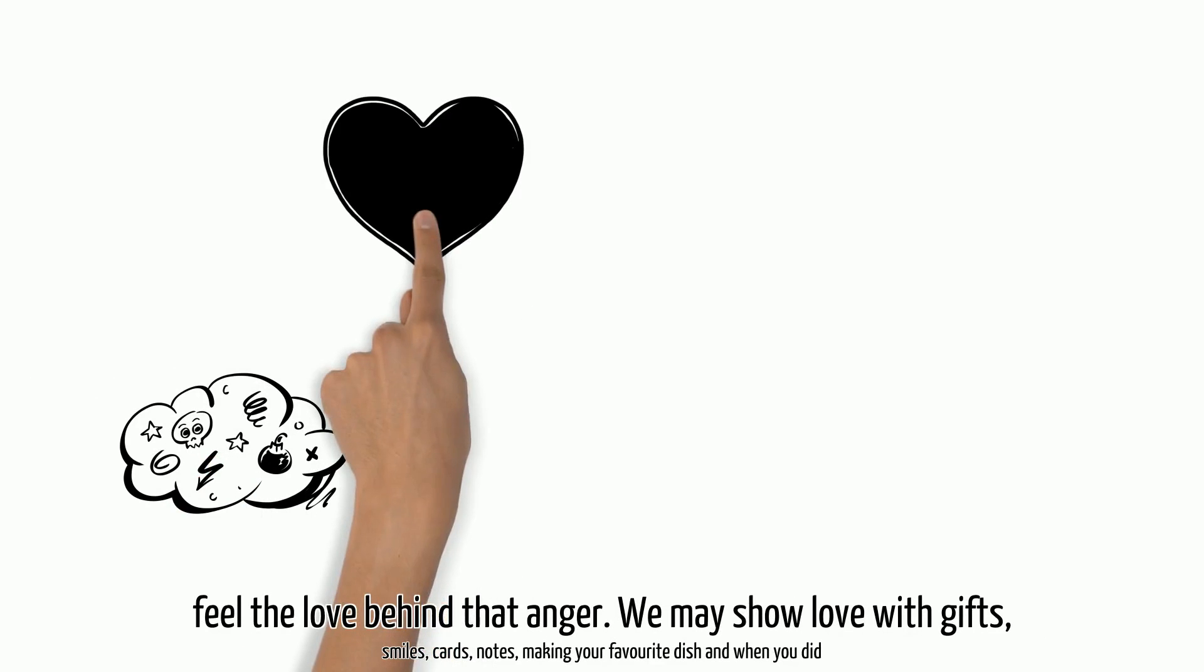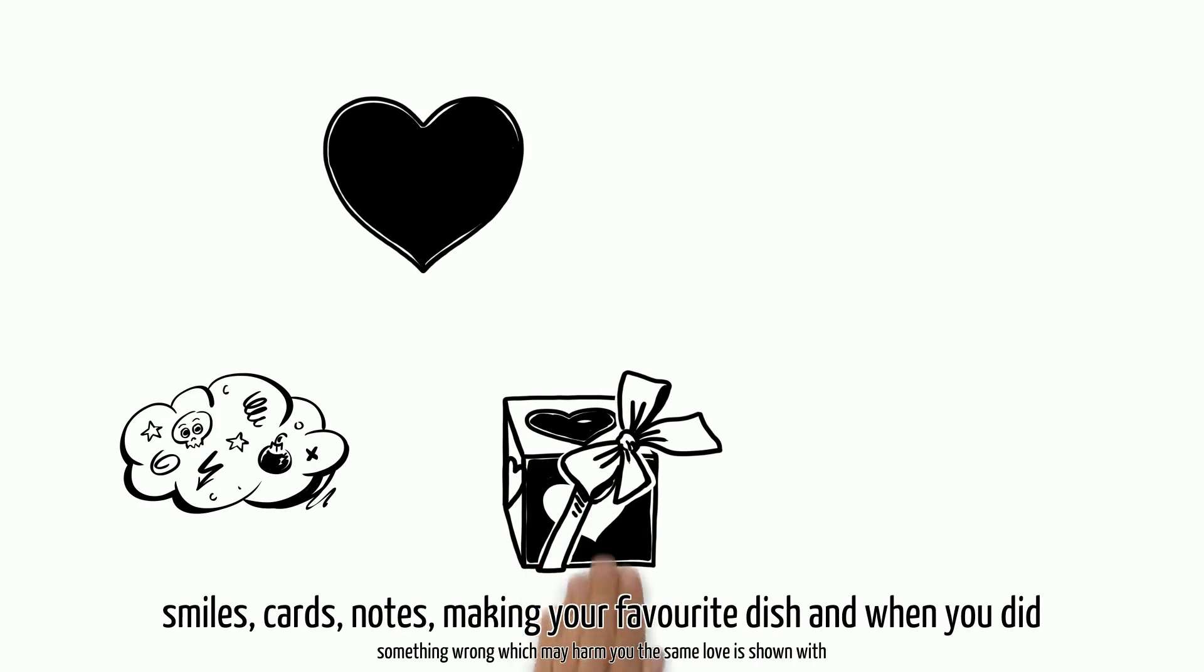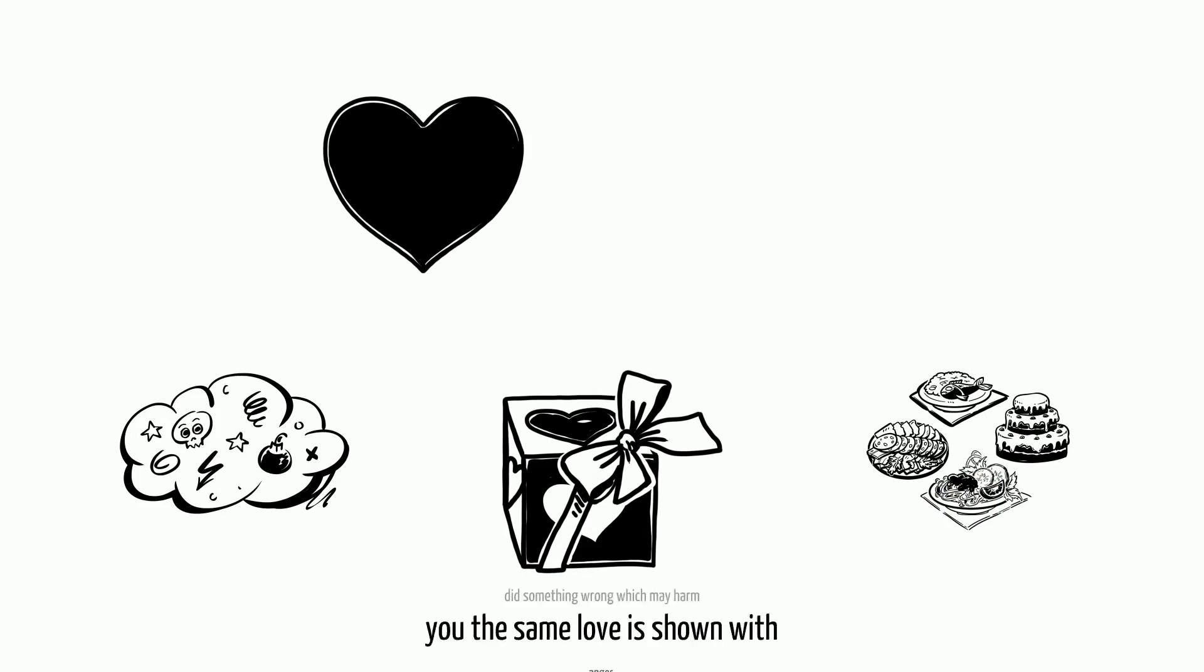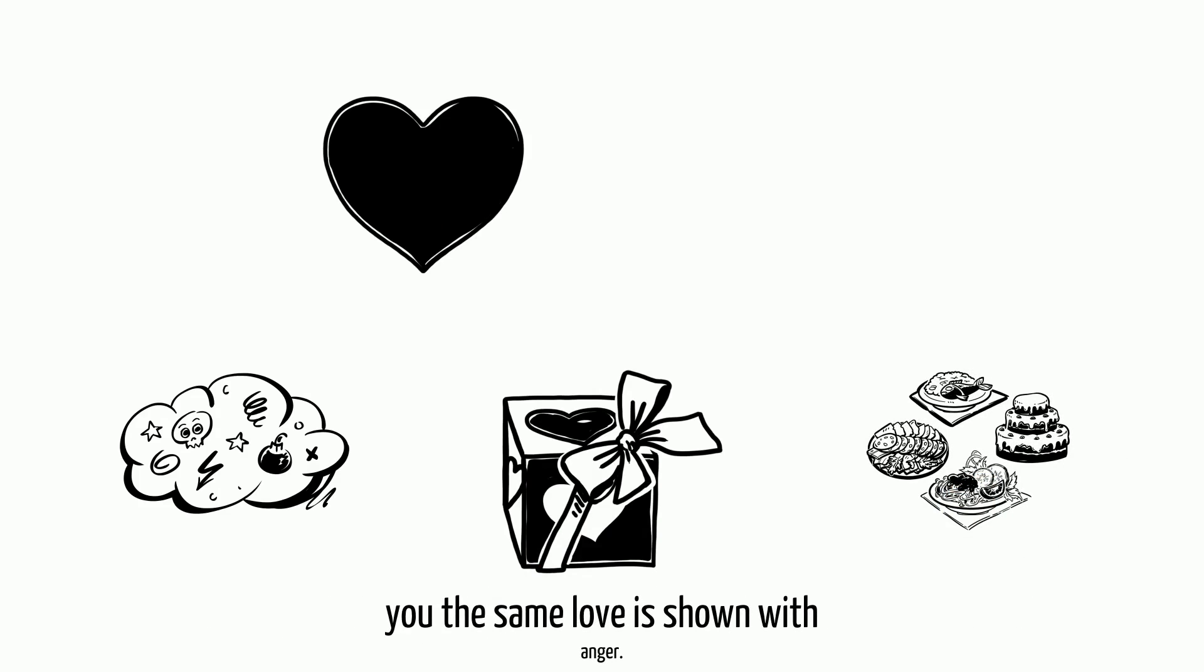...but if you listen carefully, you may feel the love behind that anger. We may show love with gifts, smiles, cards, notes, making your favorite dish, and when you did something wrong which may harm you, the same love is shown with anger.